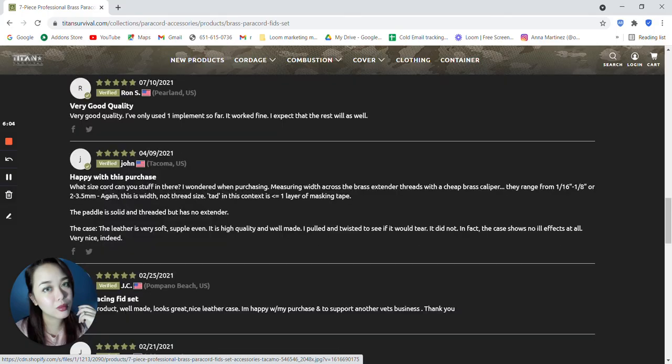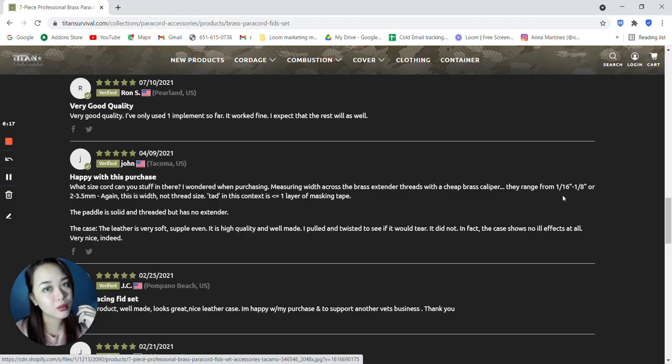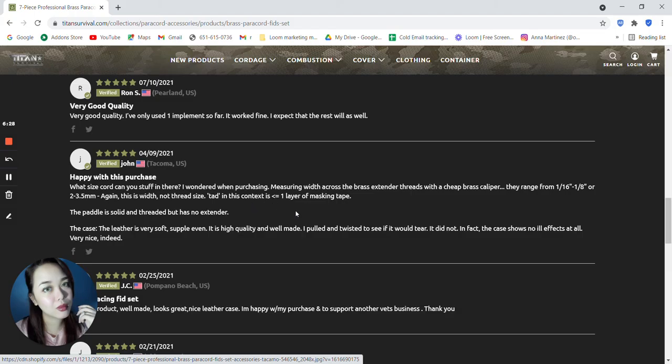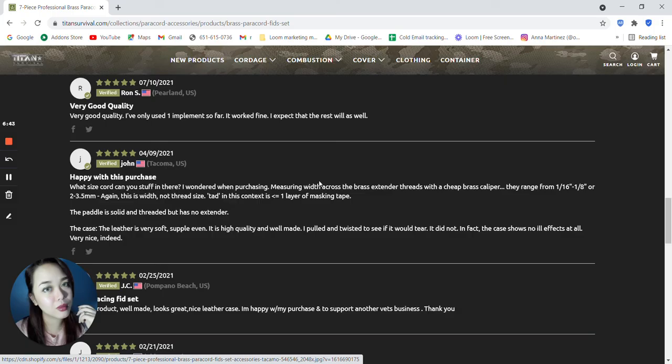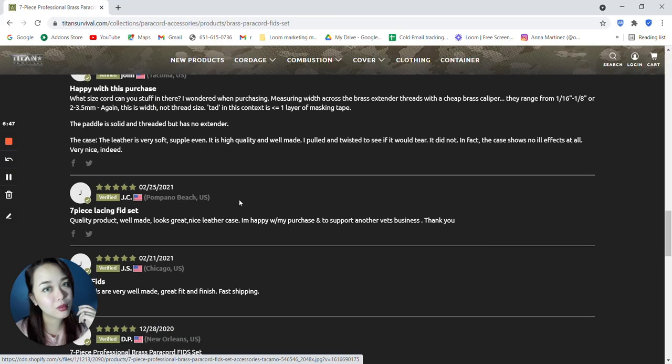Another 5, what size core can stuff in there? I wondered when purchasing. Measuring width across the brass extender threads with a cheap brass caliper, they range from 1 by 1/16th and 1/8th or 2 to 3.5 millimeters. Again, this is width, not thread size. Tad in this context is one layer of masking tape. The paddle is solid and threaded but has no extender. The case, the leather is very soft, supple, even. It is high quality and well made. I pulled it to see if it will tear. It did not. In fact, the case shows no ill effects at all. Very nice indeed.